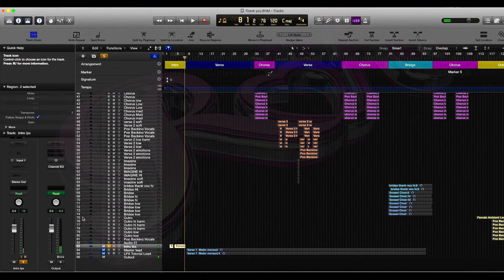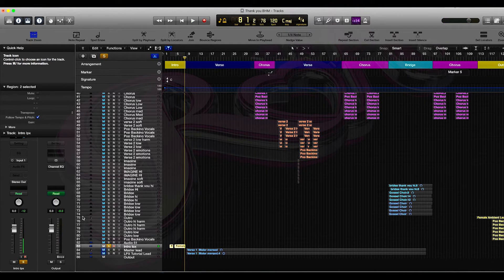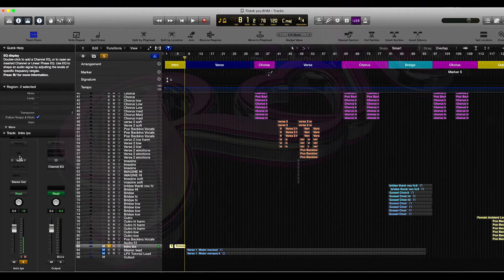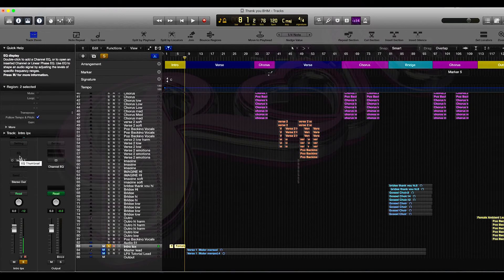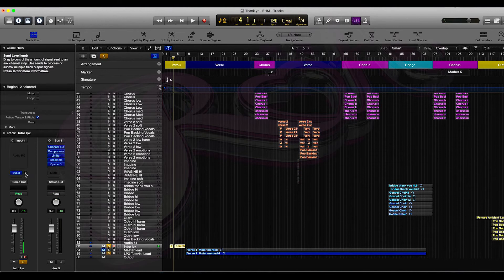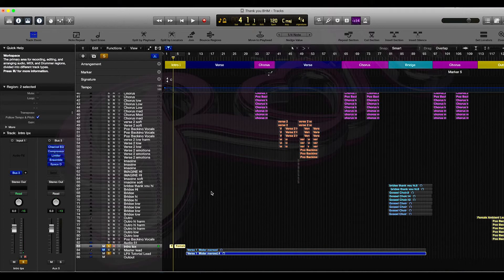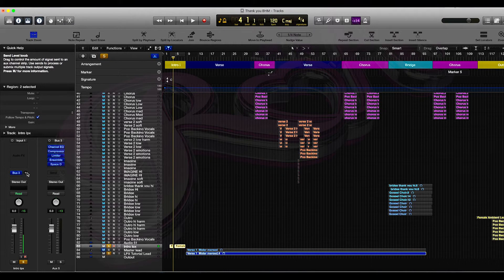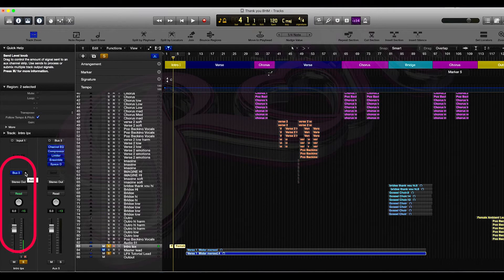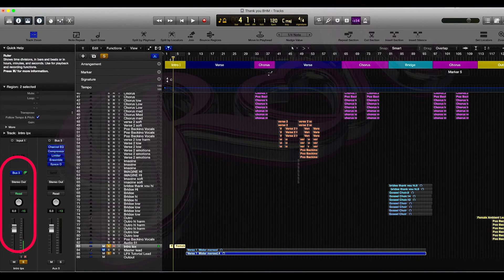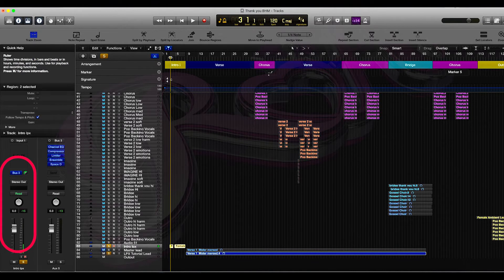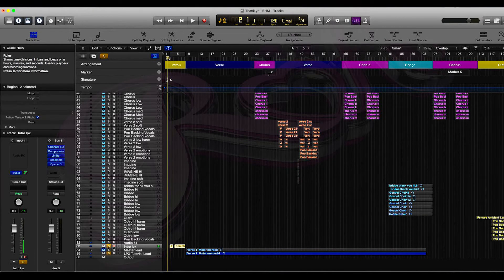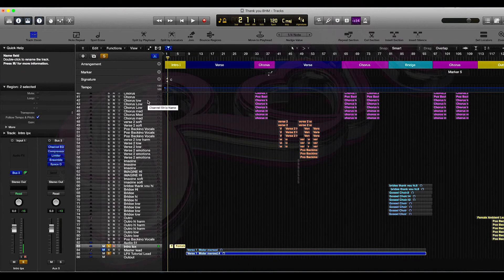So you can hear that's completely dry. What we're going to do, because we want to make sure the intro kind of sounds similar to the verse in this instance, we're going to press send and we're going to bus it to Bus 3. Then what we're going to do is make sure we press option and click and now we're going to play the song solo, this introduction part. So let's do that.